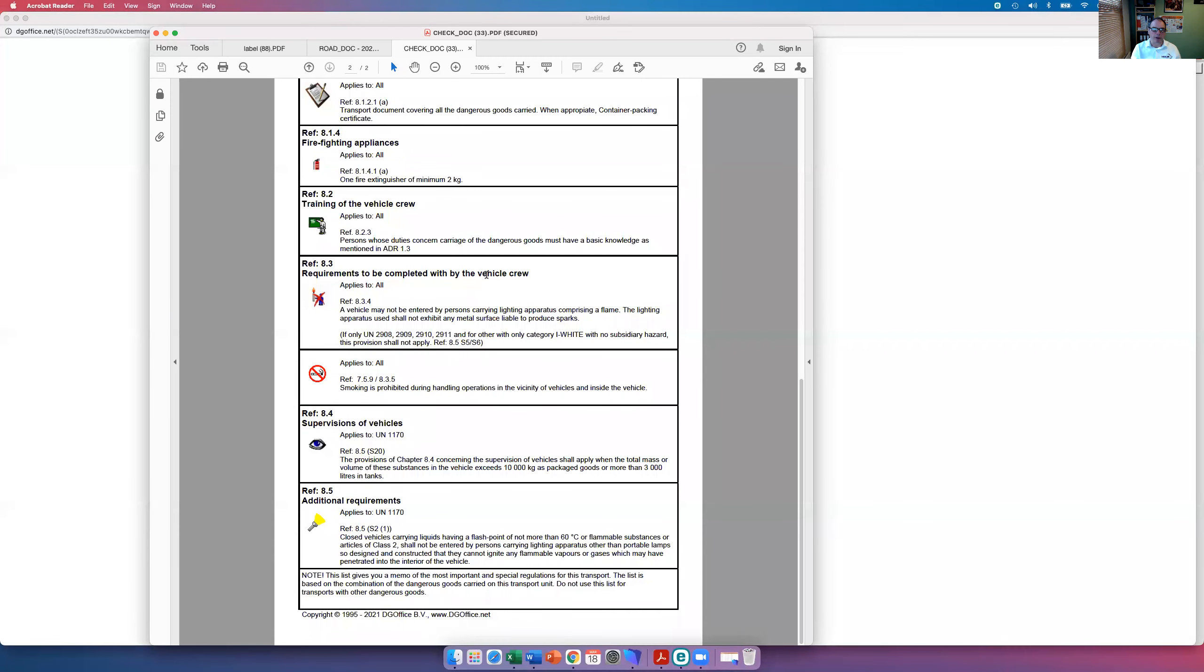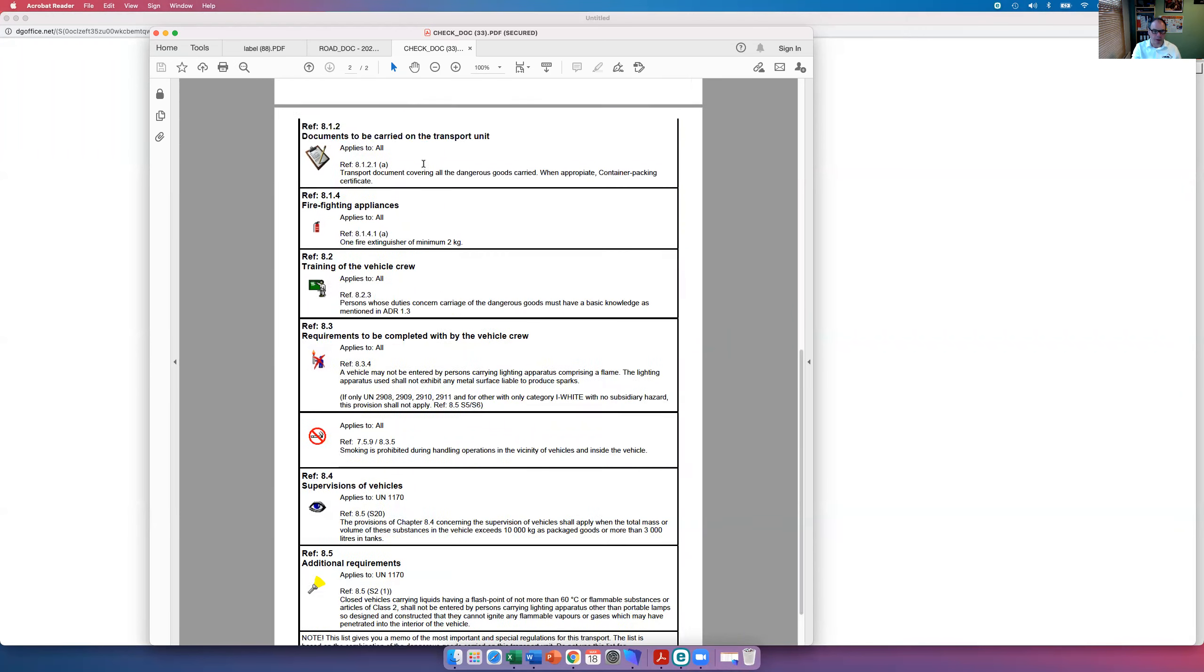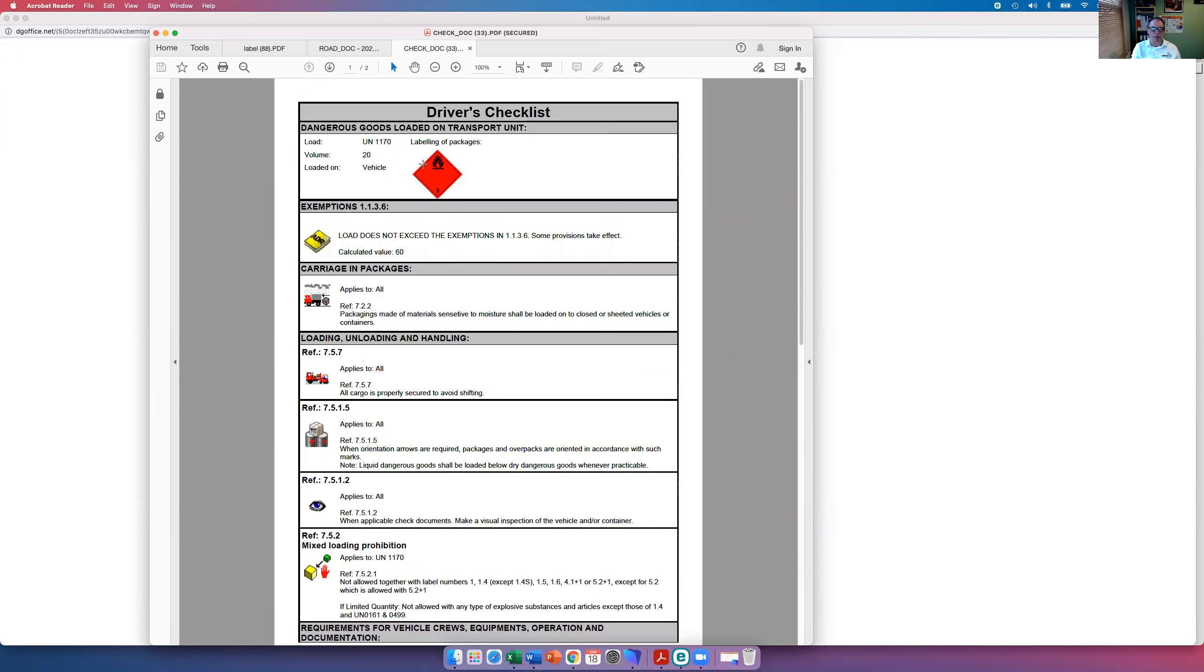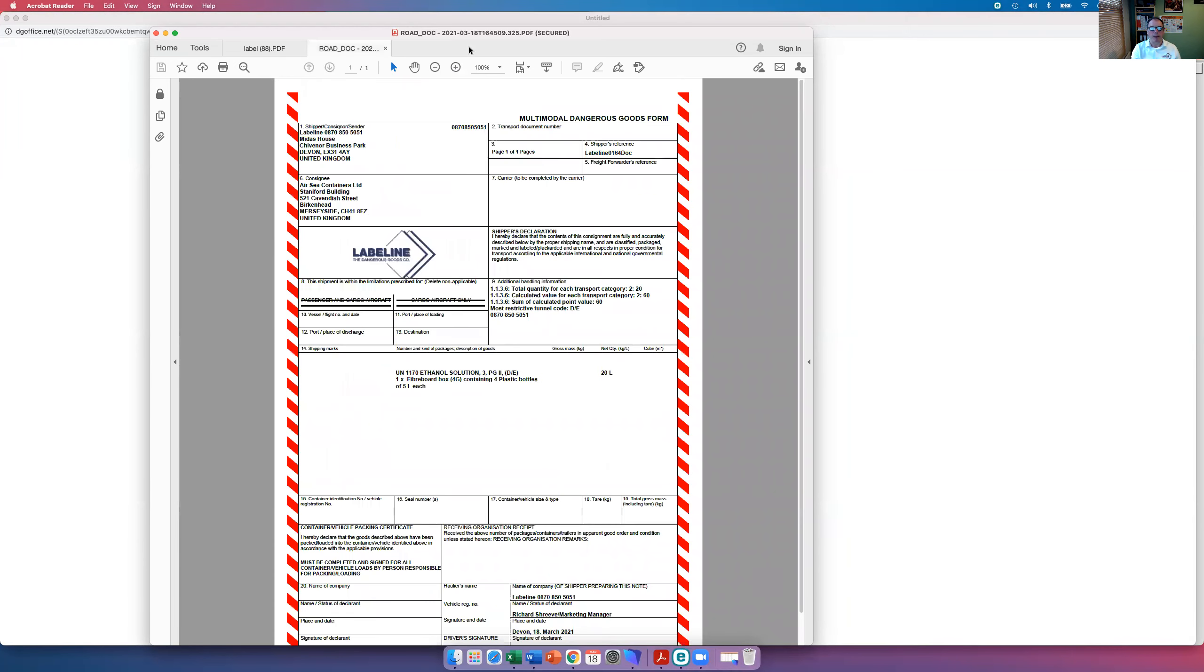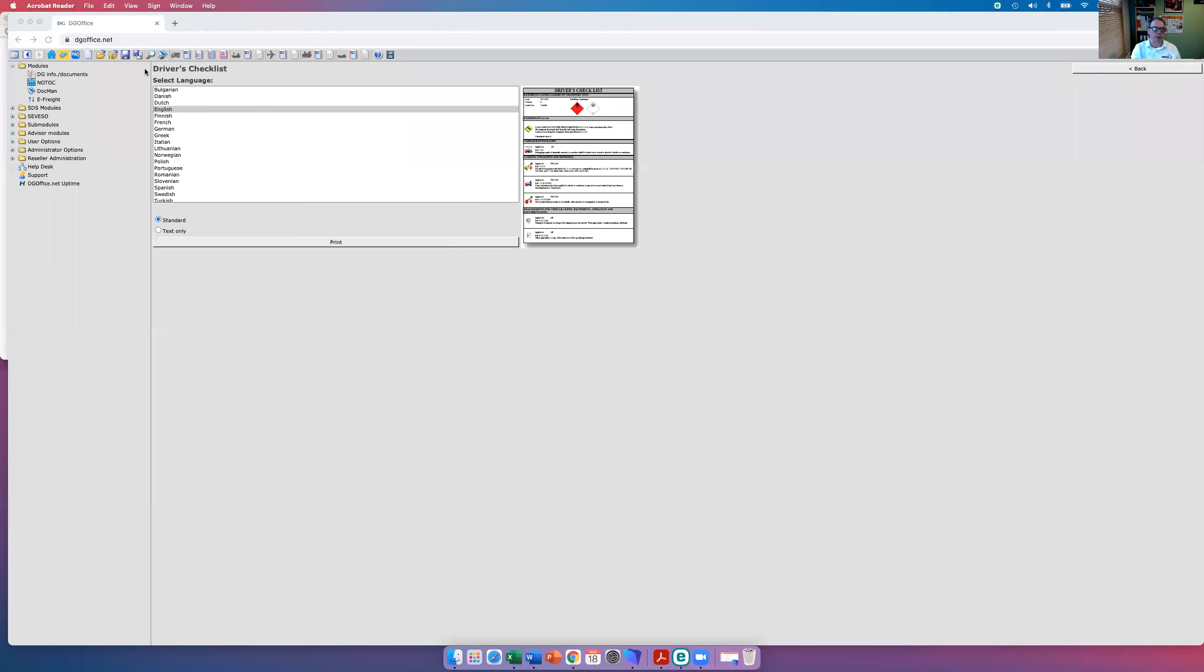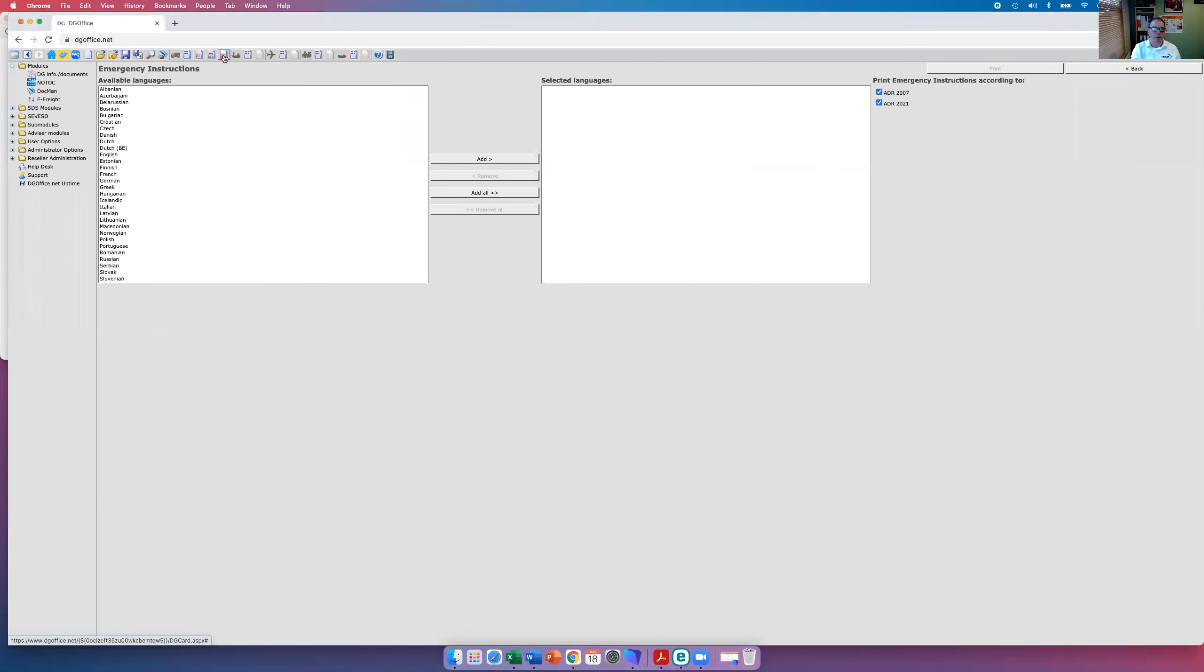And a whole load of other data relating to the training of the vehicle crew, what firefighting appliances are needed. Of course, this would change depending on the consignment we're actually shipping. There's also the option here to print it in different languages.